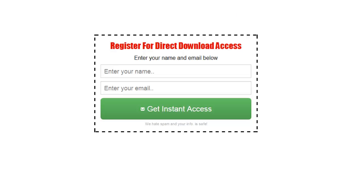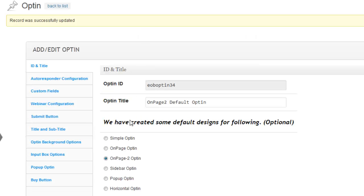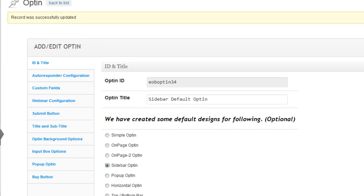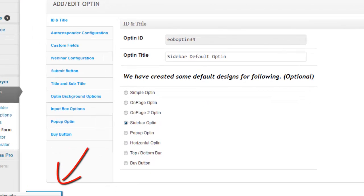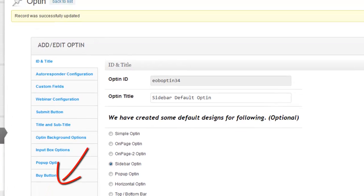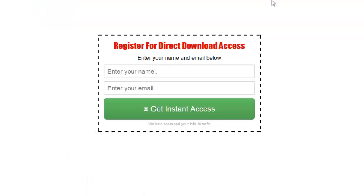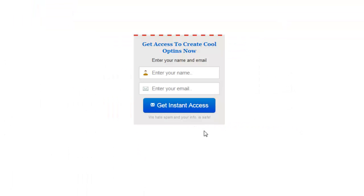Now watch this. When I switch to Sidebar Opt-in, the default, and I click on Save Changes on the bottom, you'll see that when I refresh this page it's going to look like this. Isn't that cool? So that's more looking like a sidebar opt-in form.